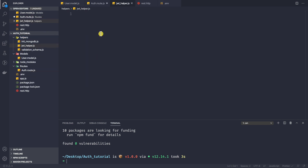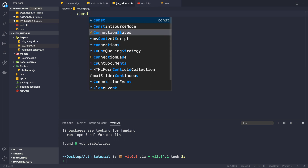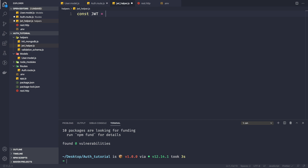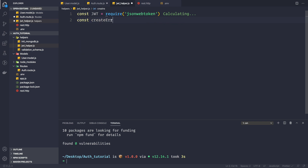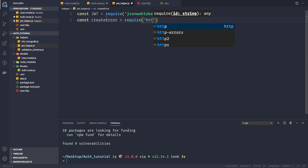Inside this file we'll be exporting some functions. First, I want to require JWT: const jwt = require('jsonwebtoken'), which is the package we installed. We also want to require our http-error package since we are handling errors here: const createError = require('http-errors').